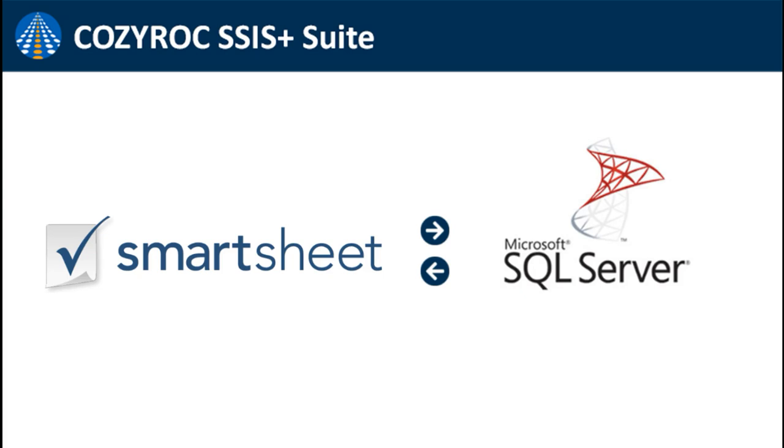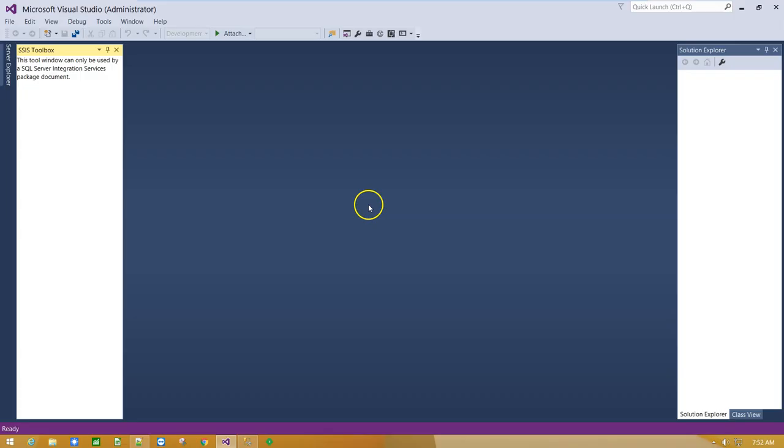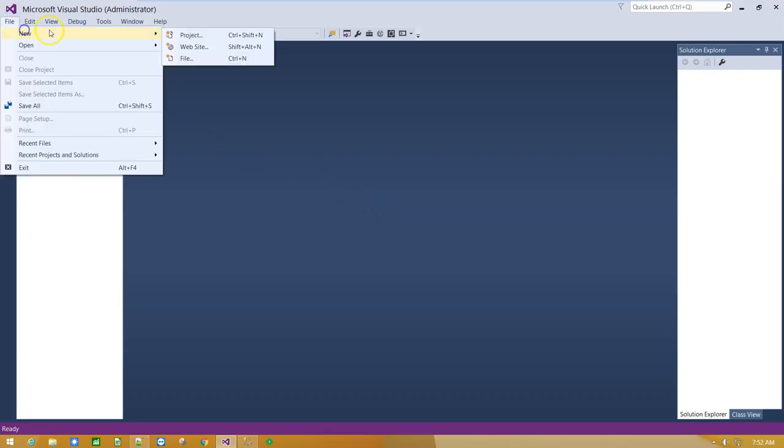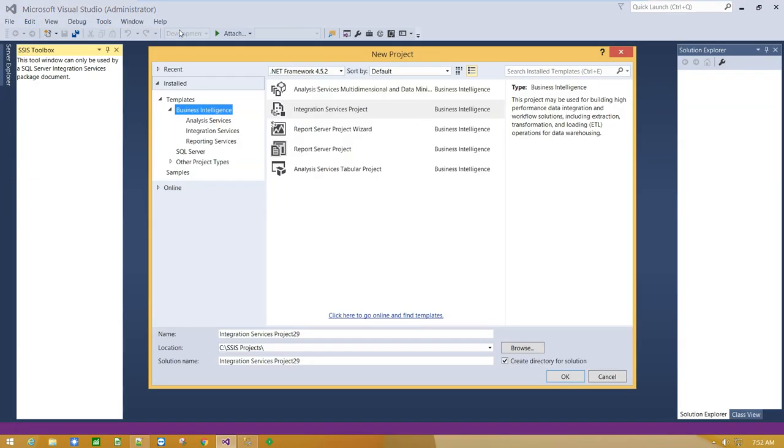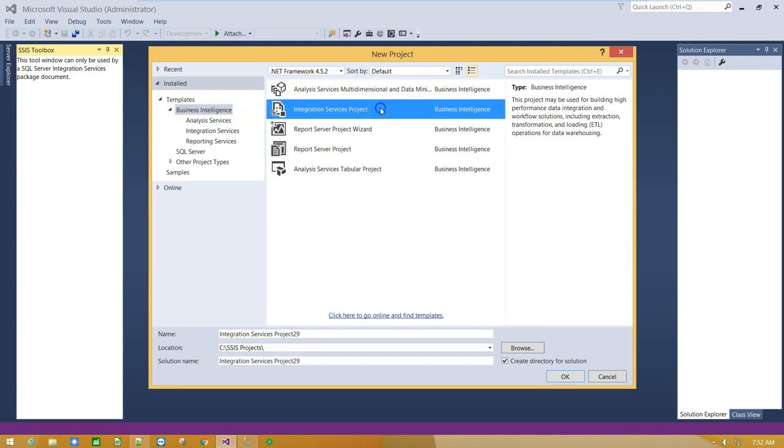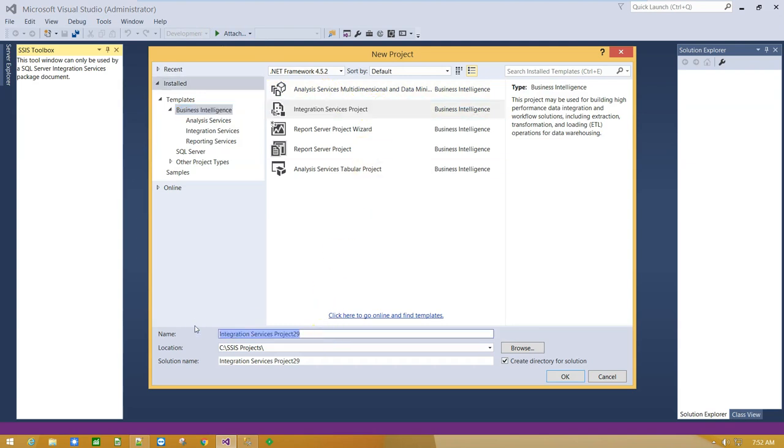In this video I am going to show you how to connect Smartsheet service to SQL Server and import data into SQL Server table using CoZeroCres components. First step is to run Visual Studio under administrator account and create integration services project.